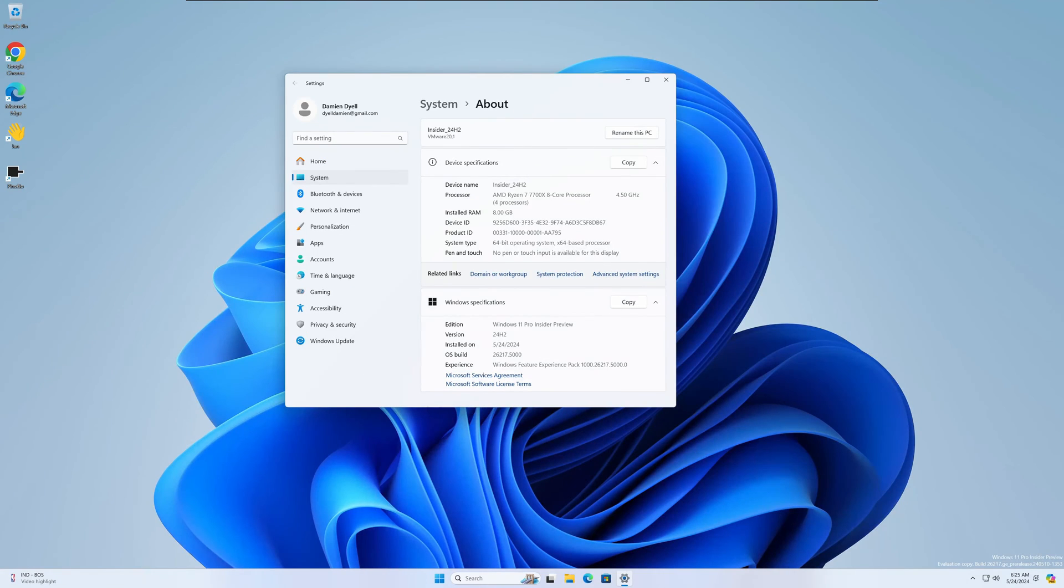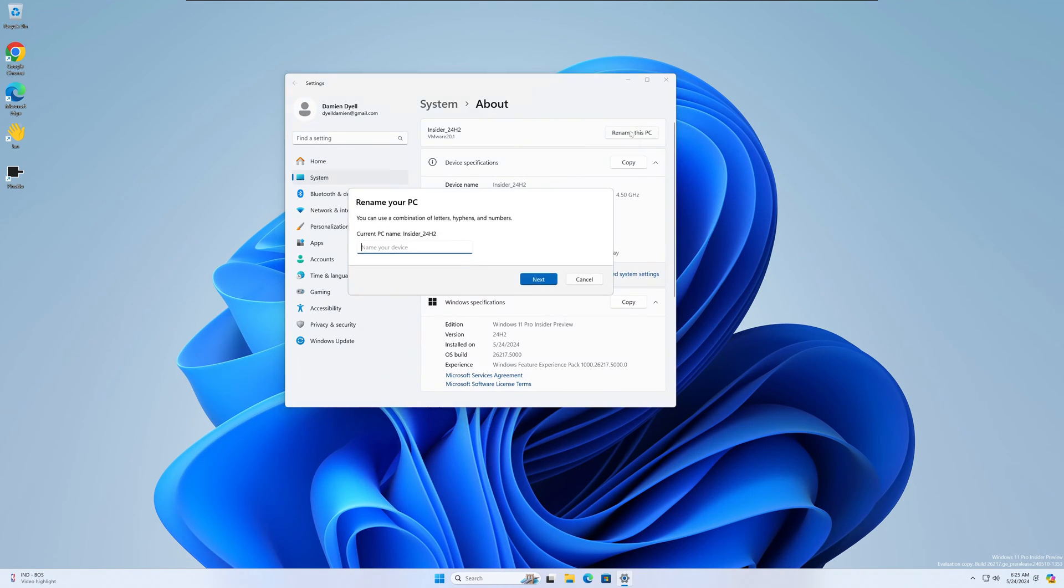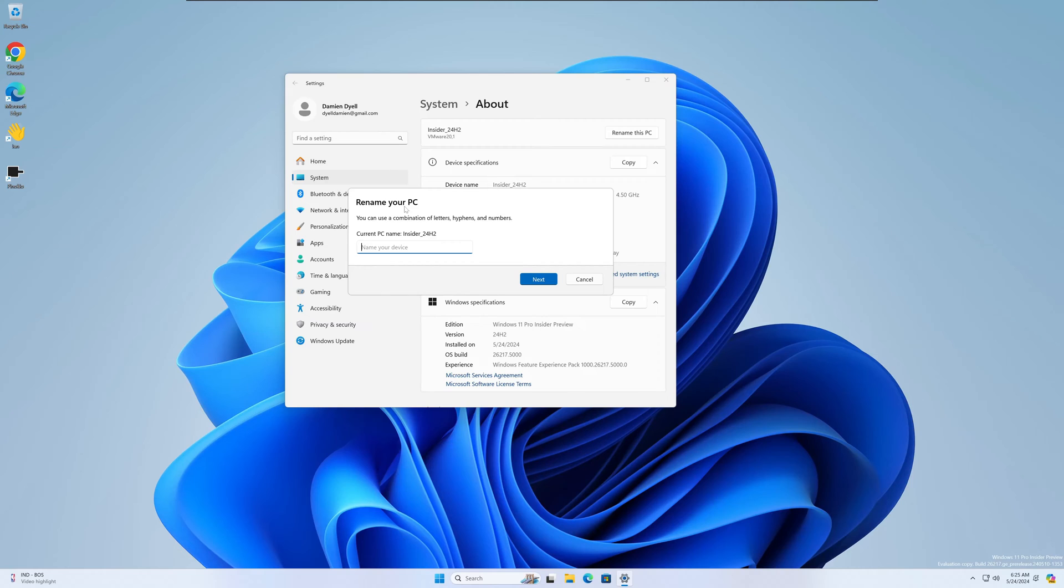All right guys, first change is an aesthetic one to the Rename this PC dialog. They've just changed the way it looks, changed the language just to match the overall theme of the new Windows 11 24H2. So I like it, it looks pretty cool.